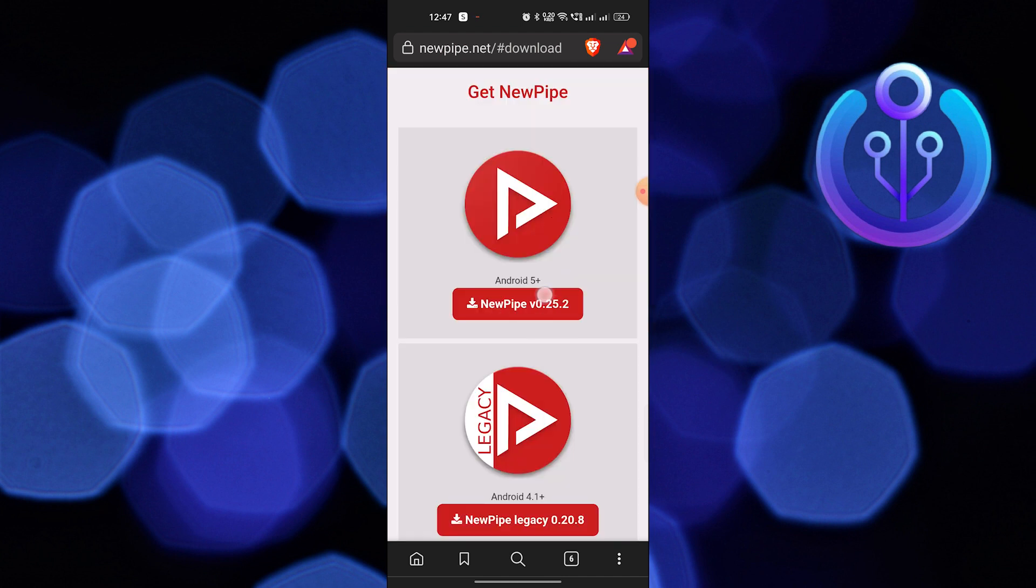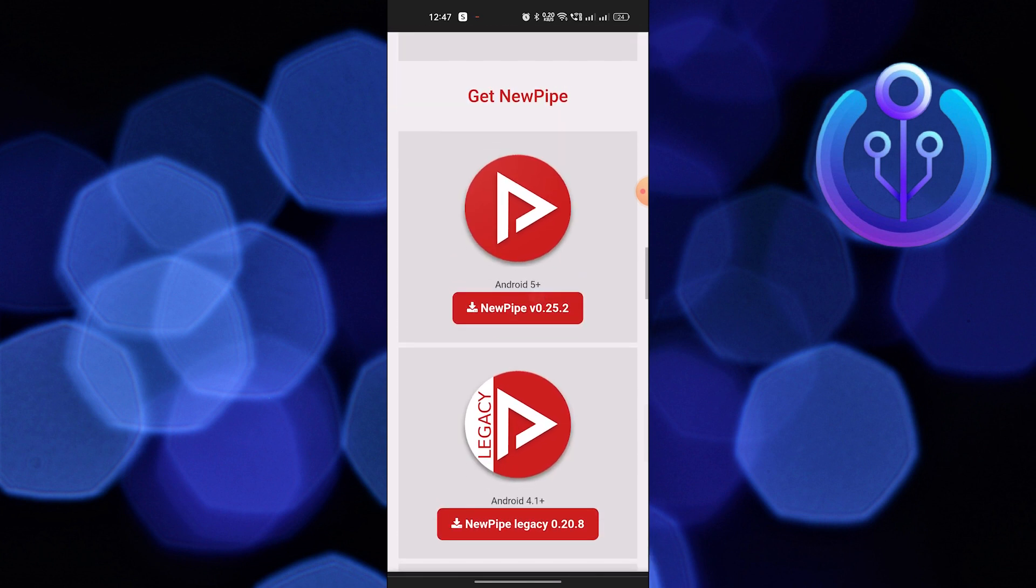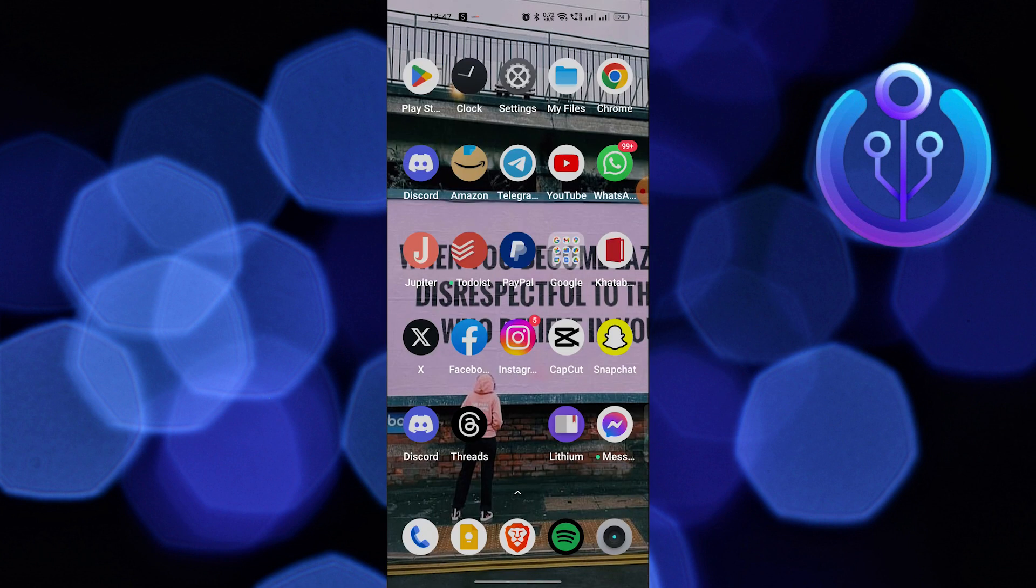Then tap on NewPipe to install it. Now open up the YouTube app.